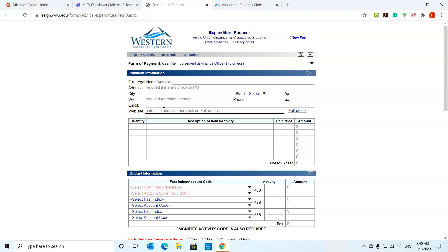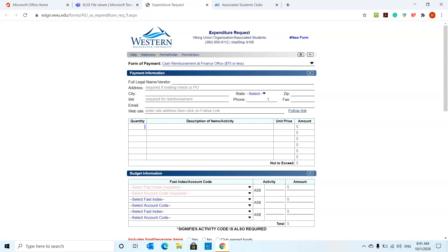When a person gets a reimbursement, they will be emailed when that reimbursement is ready for them. Say for example, that reimbursement was for three packs of chips and five bottles of soda. You're going to put the quantity over here and you're going to just put meeting food. You can combine them, but for the sake of this, I'm going to separate it out.